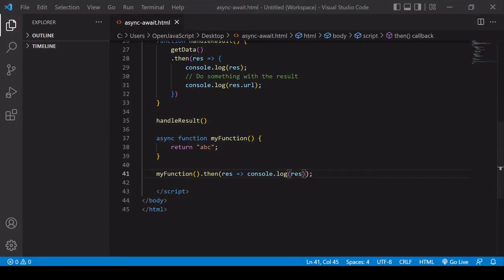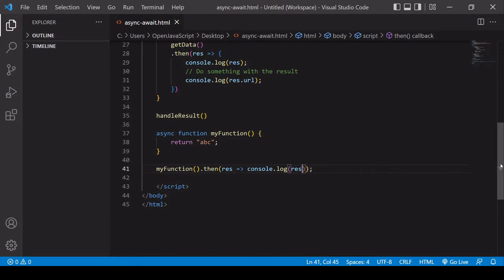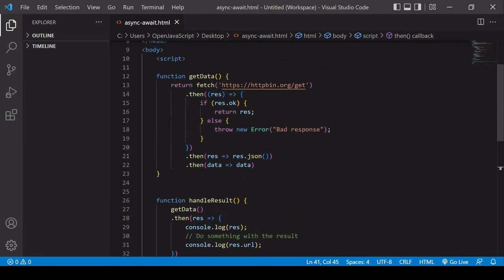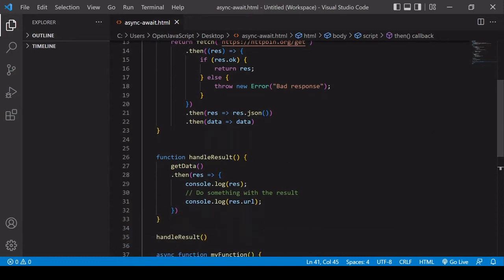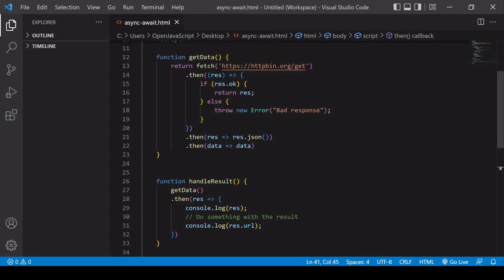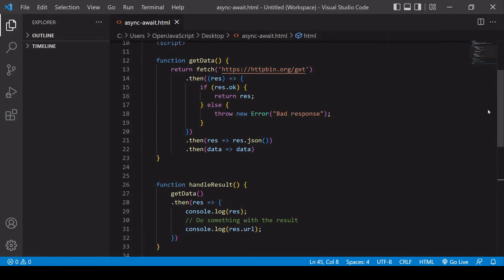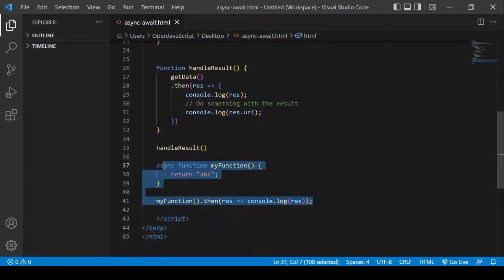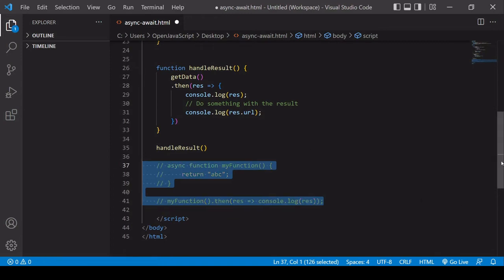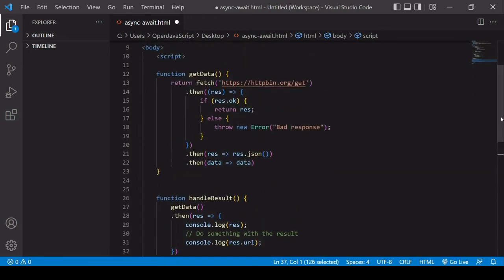This is a bit of a contrived example because you don't need a promise to return ABC, but you'll see the importance of this in a moment. We're going to transform the getData function into an async function — it's going to return the value of the fetch request and pass that down to handleResult. So when we're calling handleResult, it needs to handle the return value of getData as a promise. Now I'm going to comment out this simple example and rewrite the promise handling using async/await syntax.